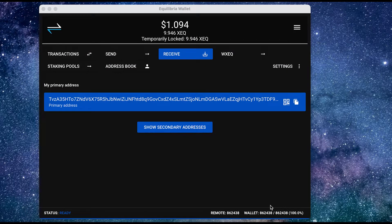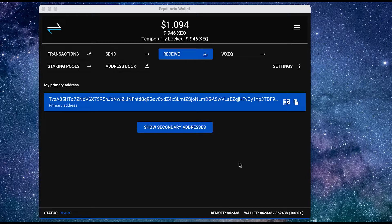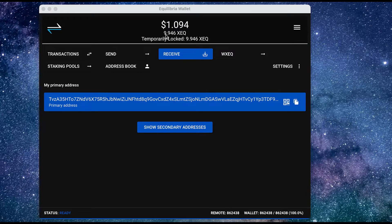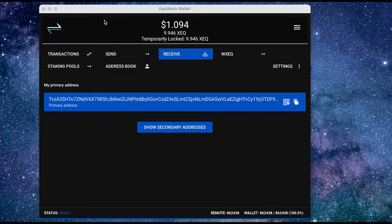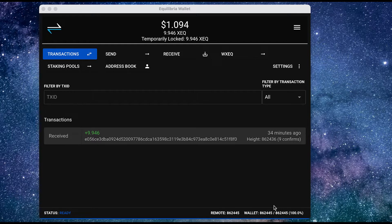Okay, so now I can see on the top, it's got the updated amount of Equilibria that I've sent into the wallet. And I'm going to switch to transactions to check it out. So I can see that there are some confirmations, but it's not fully confirmed because otherwise it would just say confirmed.